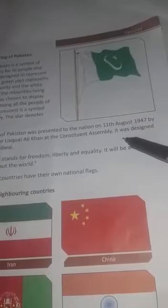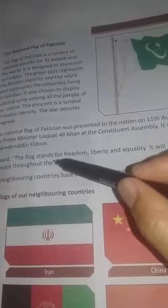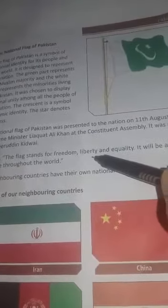Aur jo qoumi jhanda hai Pakistan ka, use gyarah August 1947 ko qoum ke samne Pakistan ke wazeer-e-azam Liaquat Ali Khan ne Constituent Assembly mein pesh kiya. It was designed by Amiruddin Kidwai — aur isko Amiruddin Kidwai ne design kiya. He said the flag stands for freedom, liberty, and equality — aur jo jhanda hai woh azadi, khudmukhiyari, aur musawaat ke liye hai.